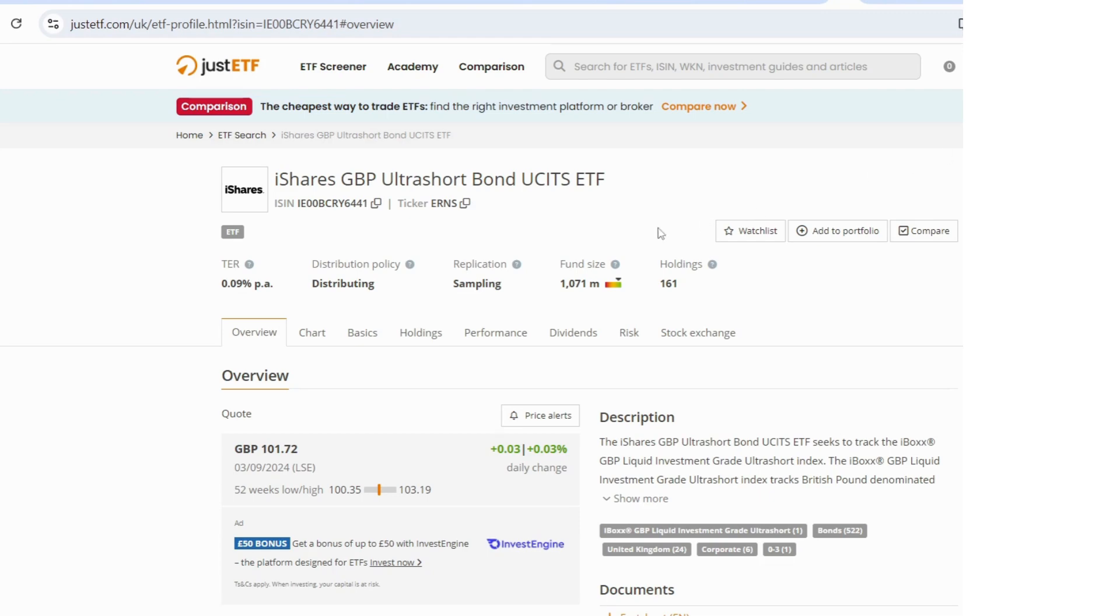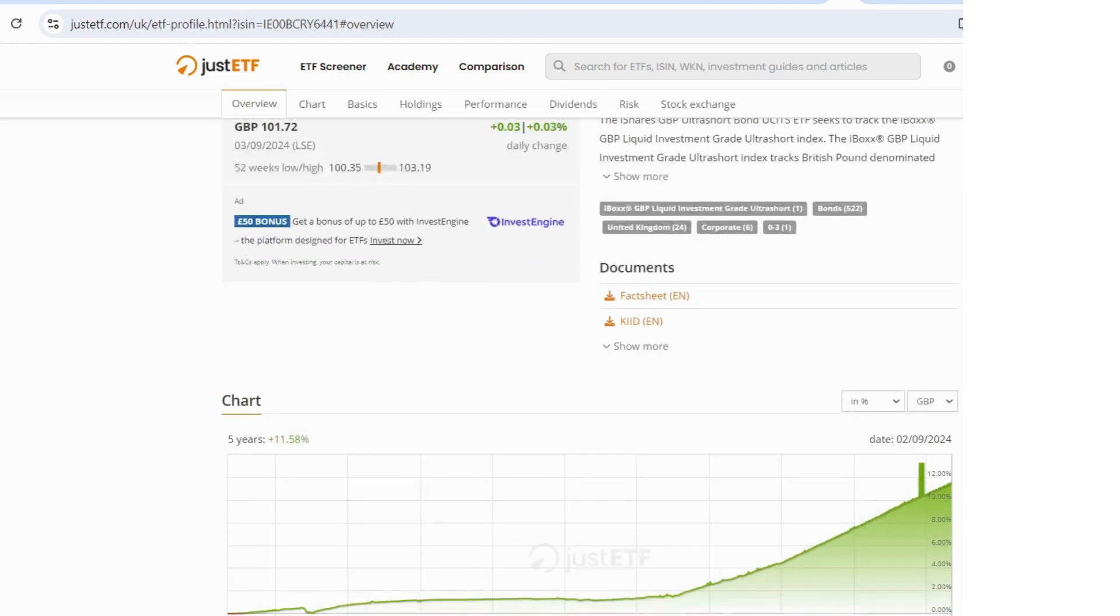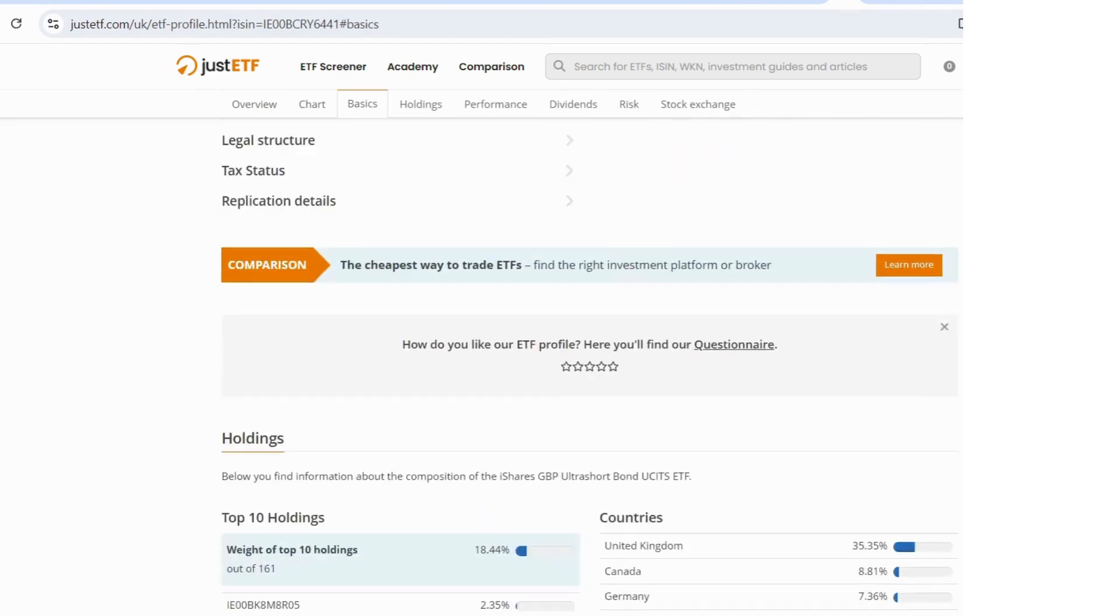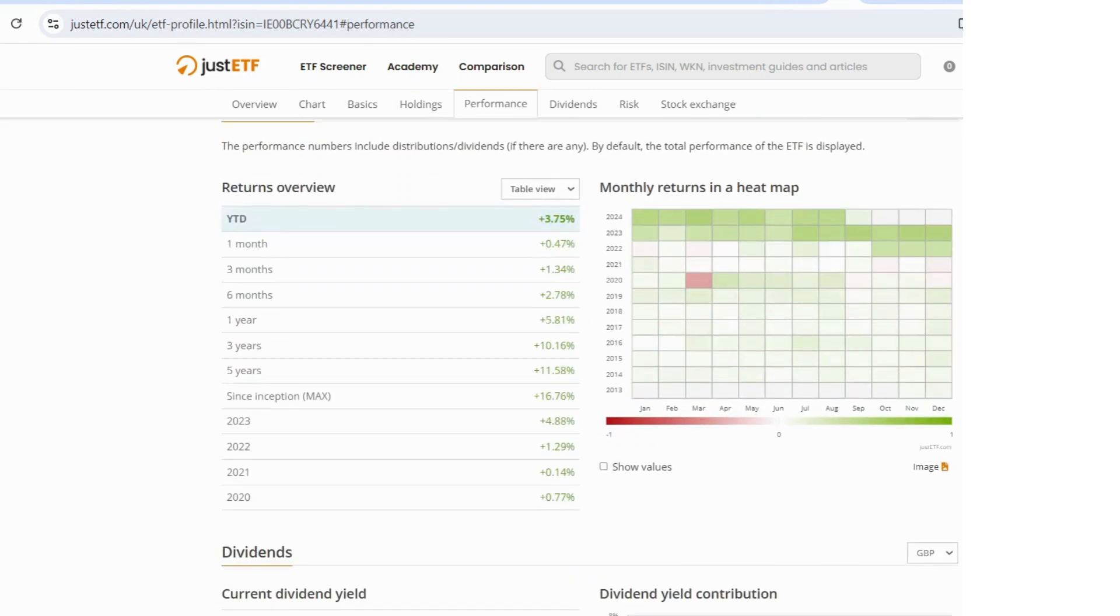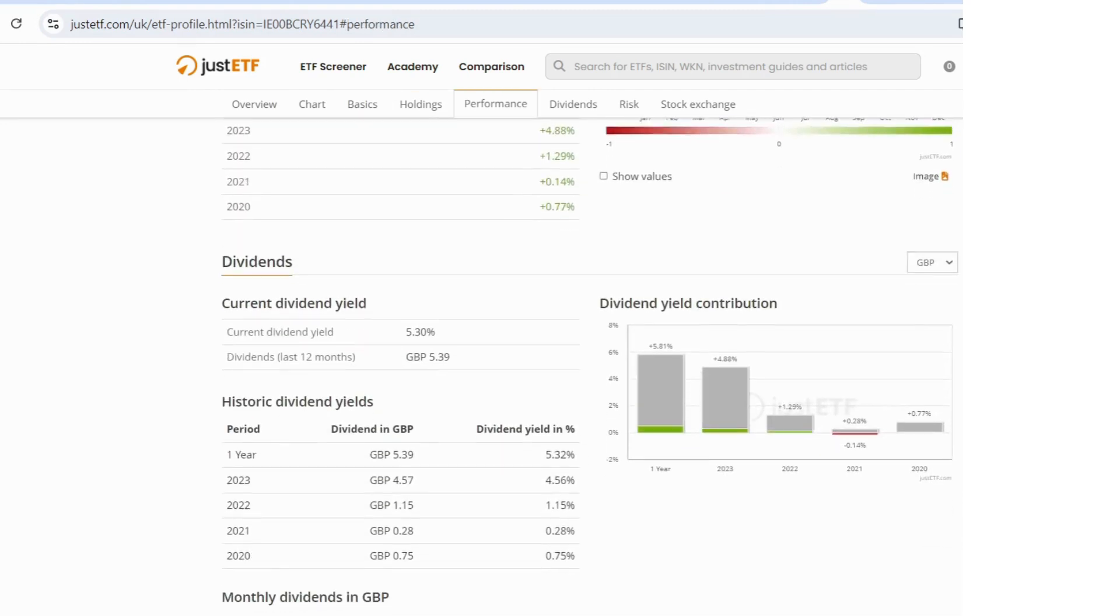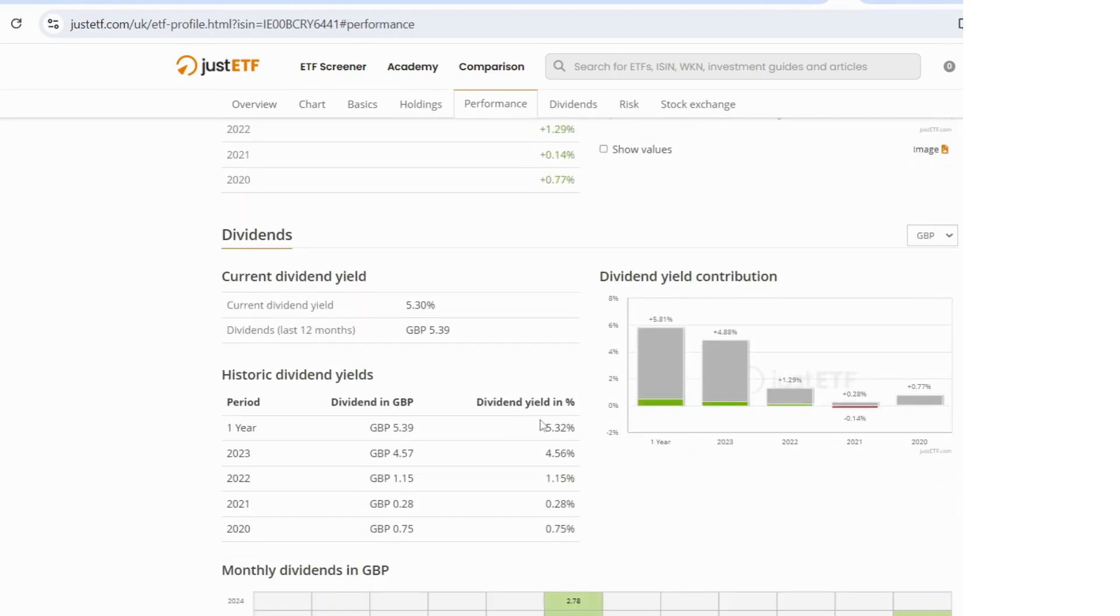So an example of a minimum risk asset would be something like iShares GBP ultra short bond, ticker ERNS. This has a dividend yield of around about 5% at the moment, 4.5%.